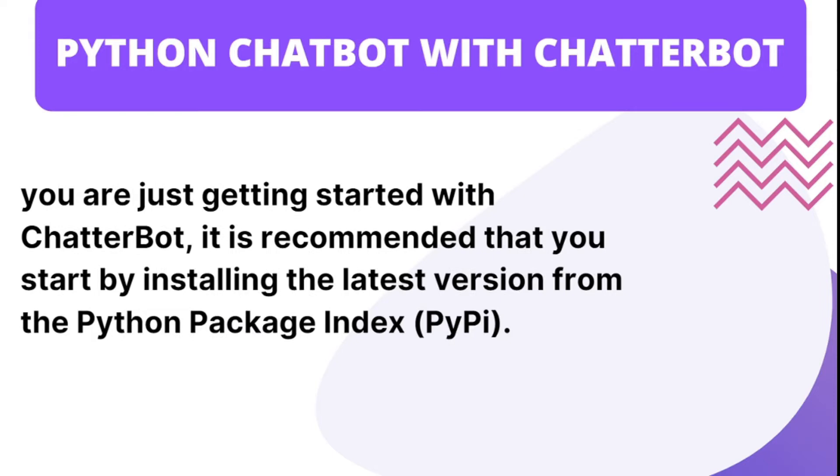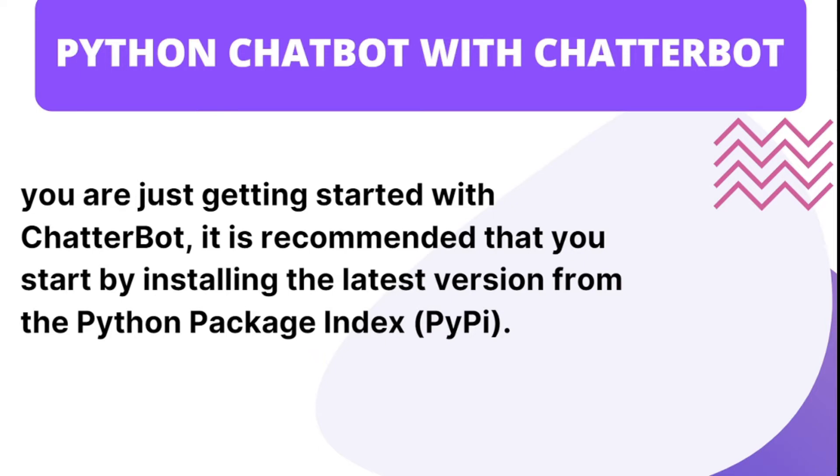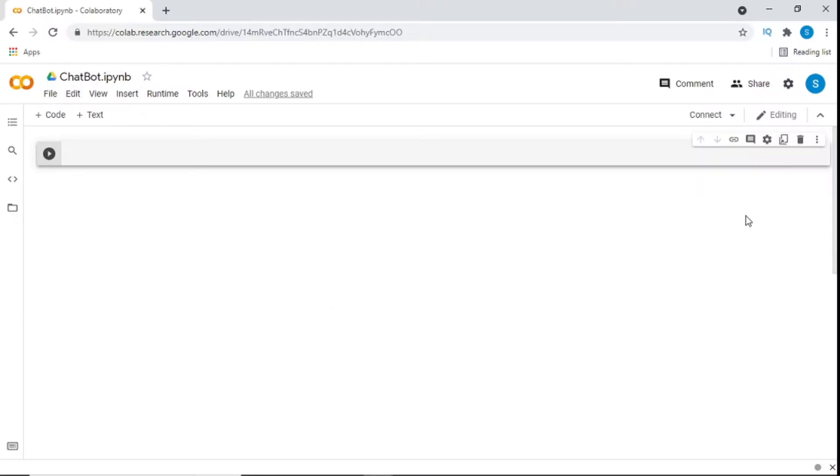Now that we're getting started with Chatterbot, I recommend that you actually start by installing the latest version of Python package index. I'll leave a link in the description for how you can install it. Because if you don't have the latest Python package index, which is also short for pip, you won't be able to install Chatterbot. The way to install Chatterbot is that we'll write pip install Chatterbot. Now, I'm sure you're asking, what kind of IDE is this? This is an online notebook kind of IDE that we can use. I'll leave a link in the description. And all you need to do is when you click on the link, you just click on new notebook.